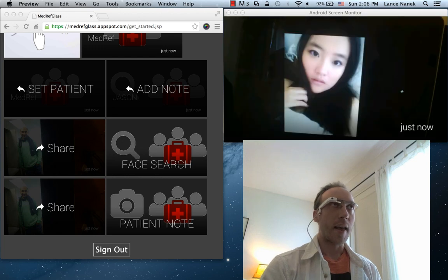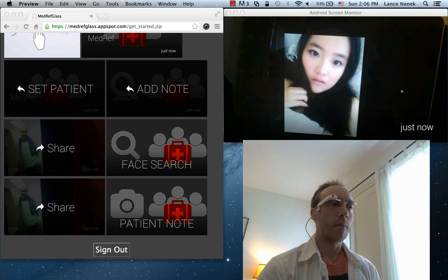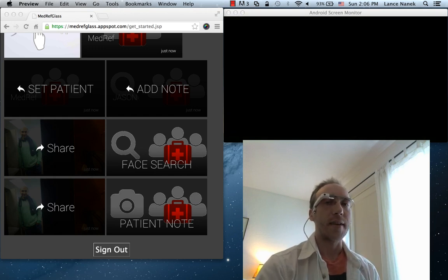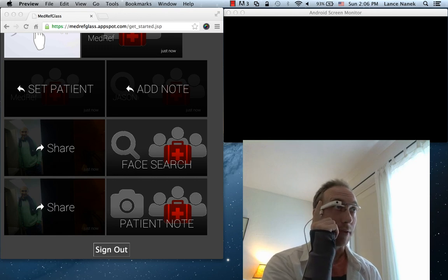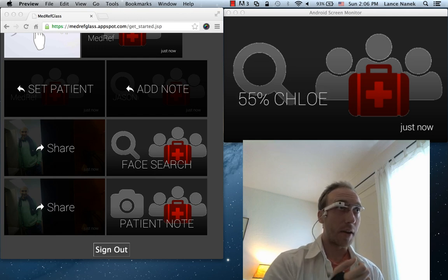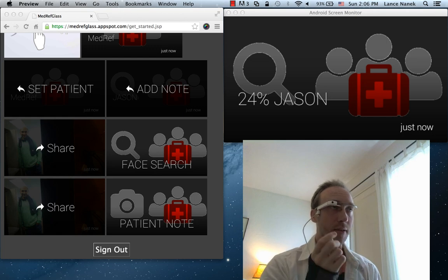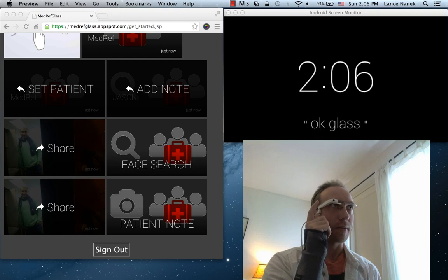Now what the app is doing is it uploads to a facial recognition web service this new face it has, and it's done that with all the previous photo notes as well. It has a face ID, and so it's going to compare the face IDs with the other face IDs for patients that I've uploaded stuff for. It's saying 55% match for Chloe and only 24% match for Jason, which is good because Jason is a bunch of pictures of me and Chloe is a couple pictures of Chloe.